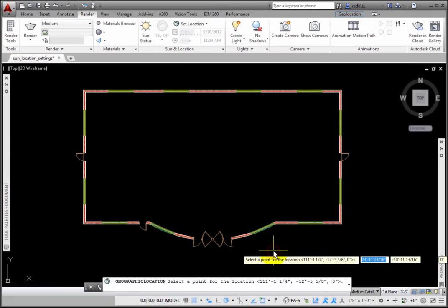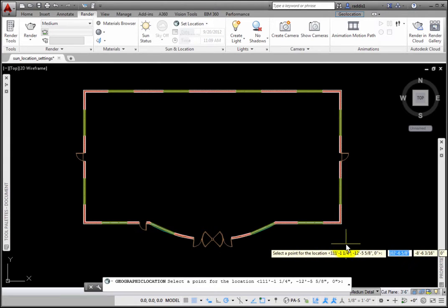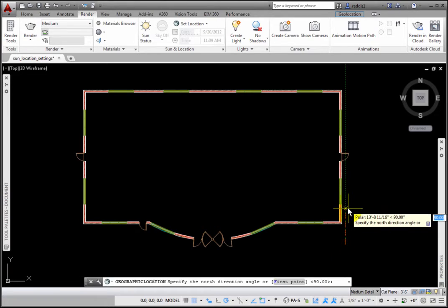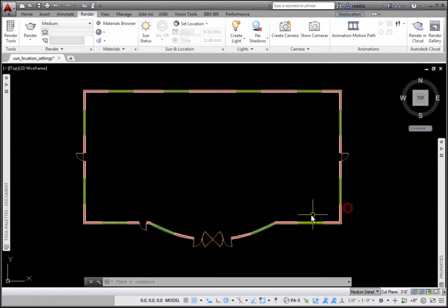At the prompt, select a point for the location. I'll pick to place the Geolocation glyph. At the Select North Direction prompt, I'll drag up at 90 degrees and pick. After the Geolocation glyph is placed,